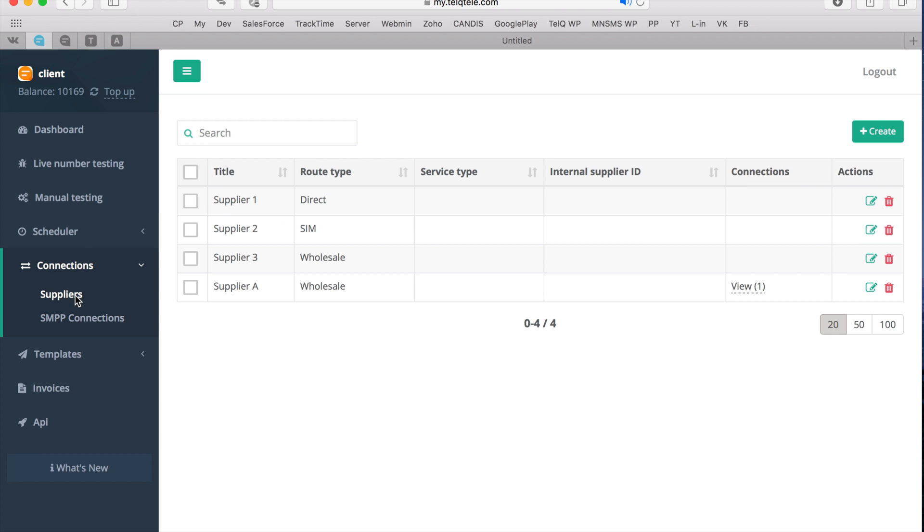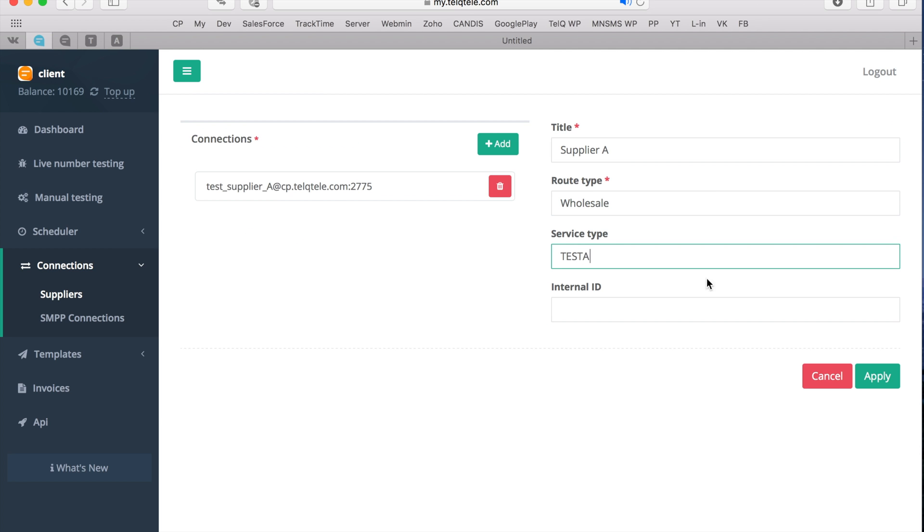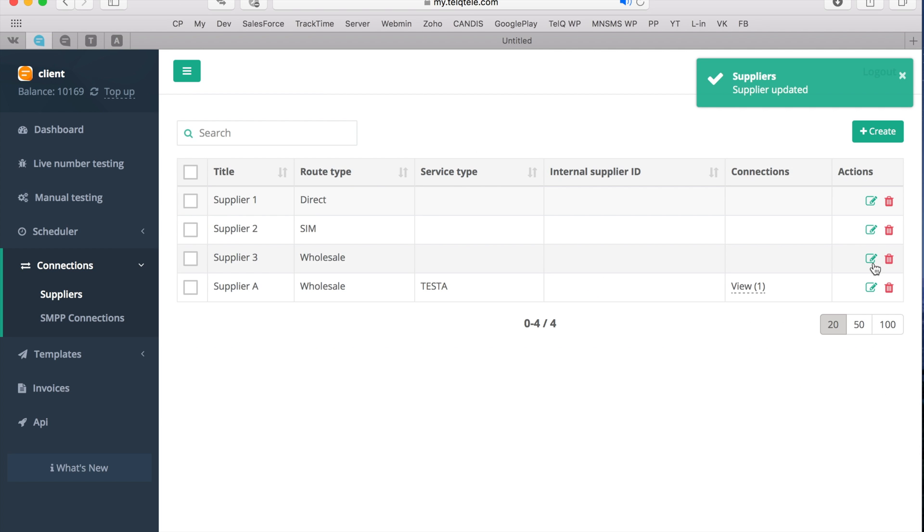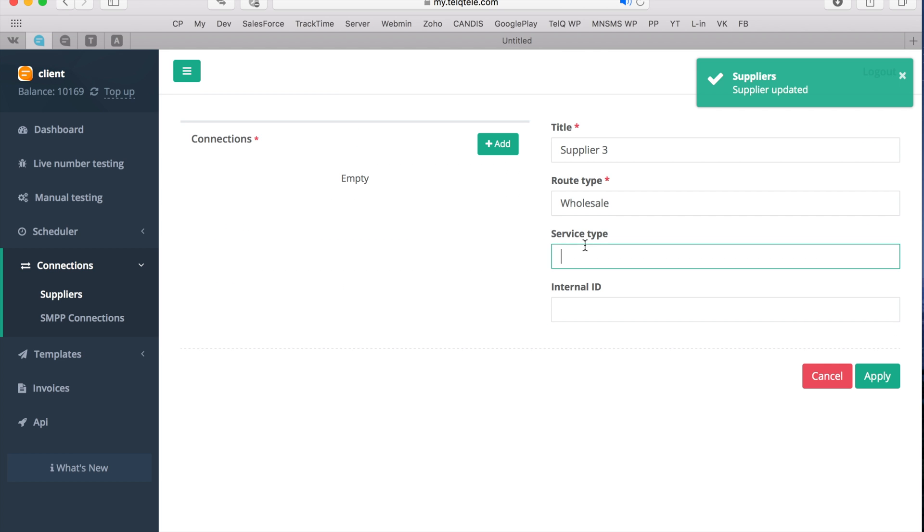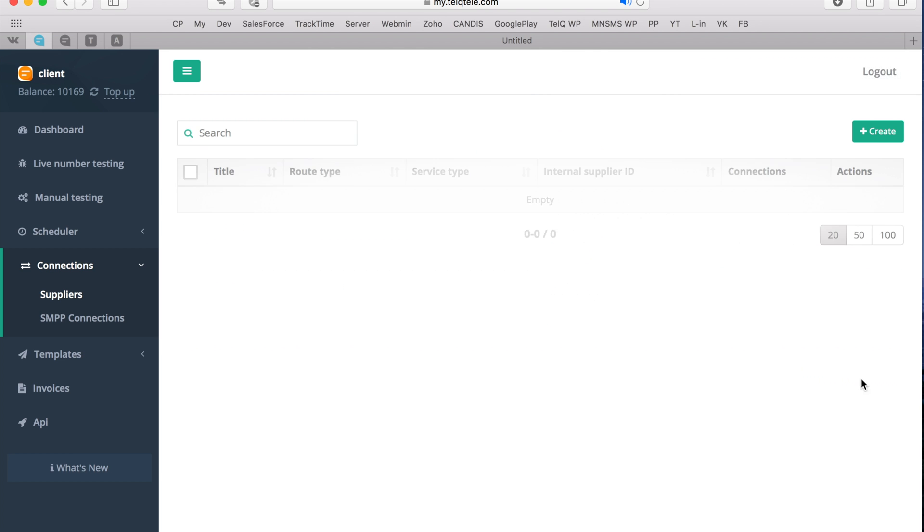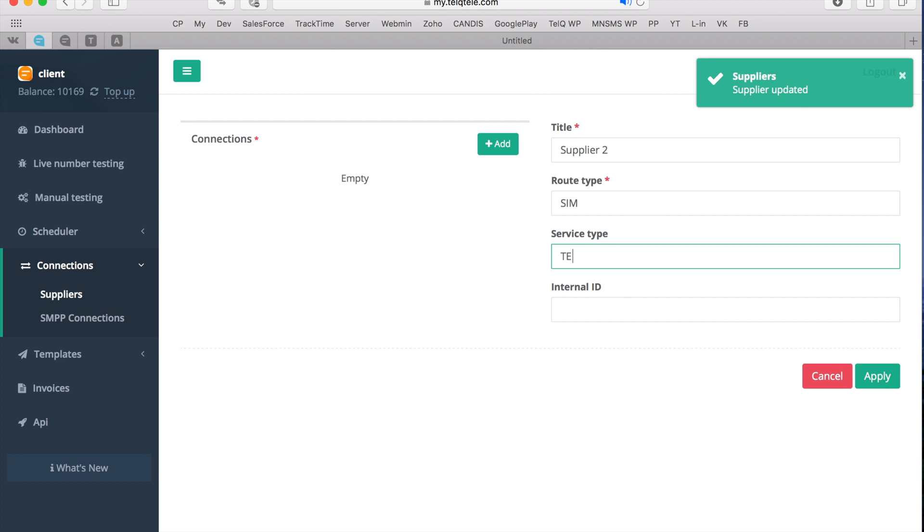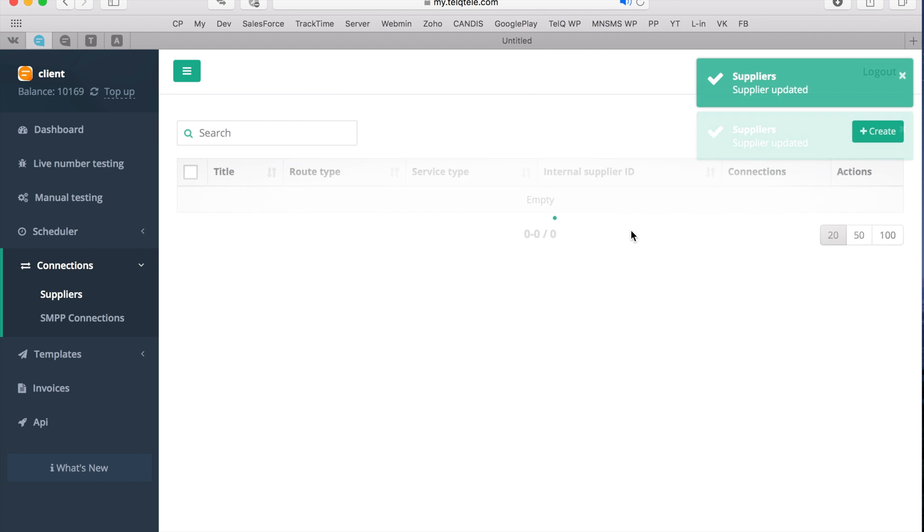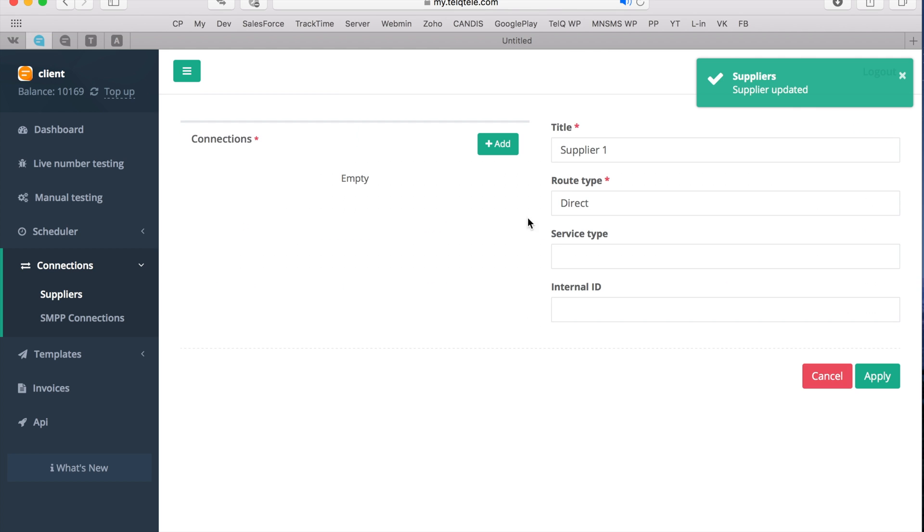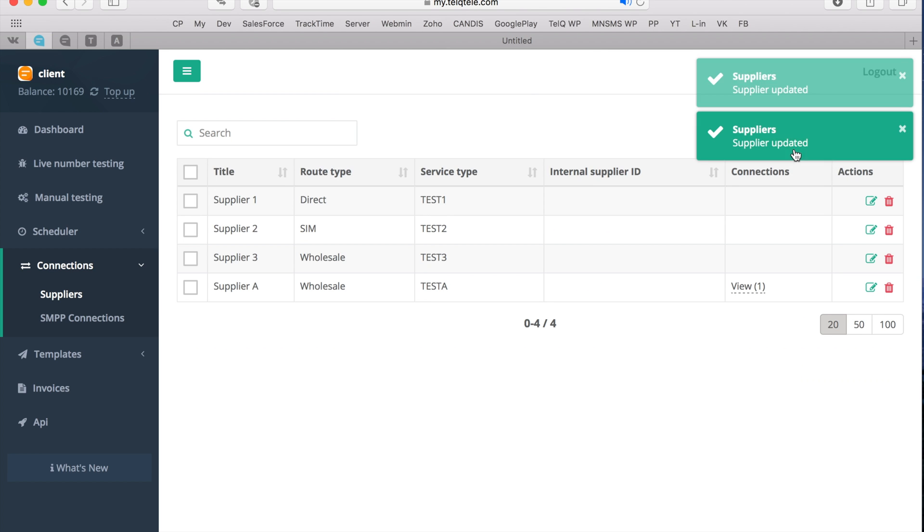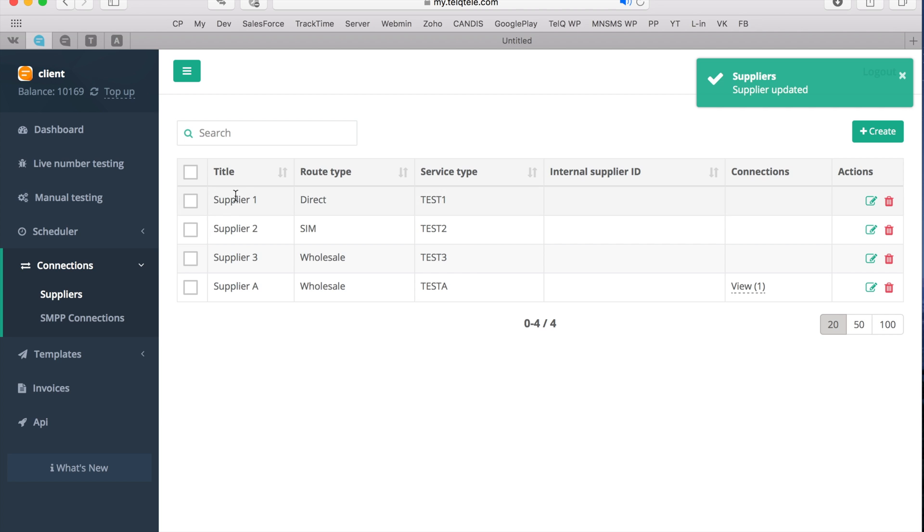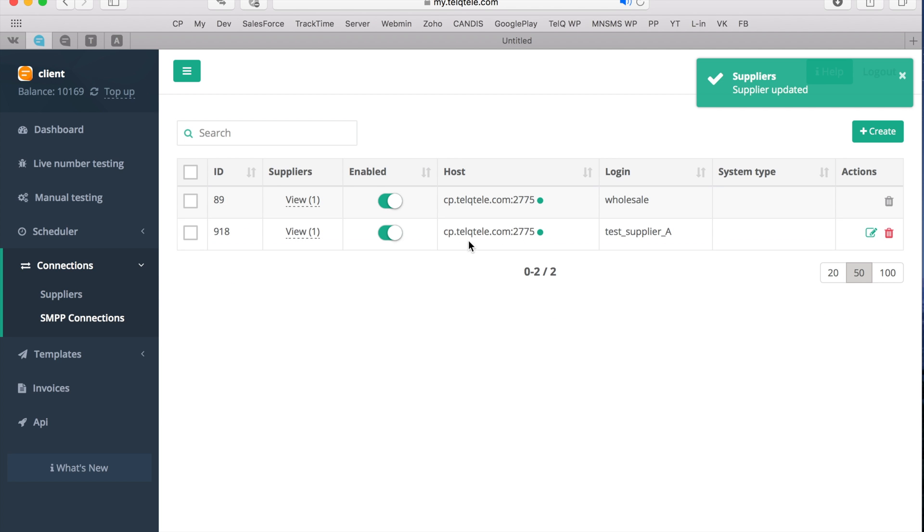Let me also show you how you can link multiple suppliers with different service types to the same SMPP connection. You can click Edit and enter a unique service type for each of your suppliers. Now you can assign several suppliers to the same SMPP connection and the corresponding service type will be automatically sent to your server.